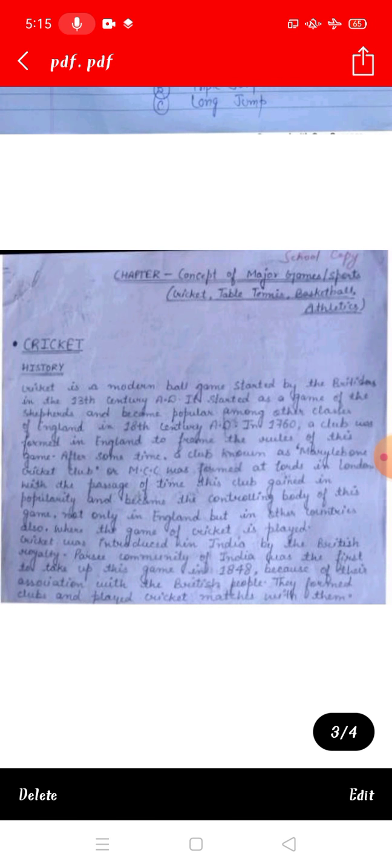Today we will study cricket history. Cricket is a modern ball game. Who started it? The British. When did it start? In the 13th century. Cricket is a modern ball game started by the Britishers in the 13th century AD.